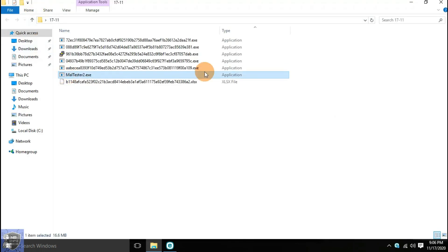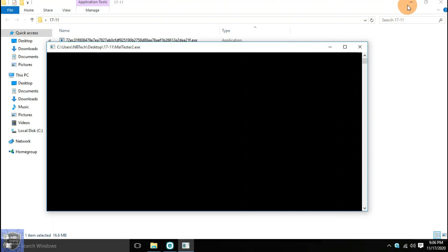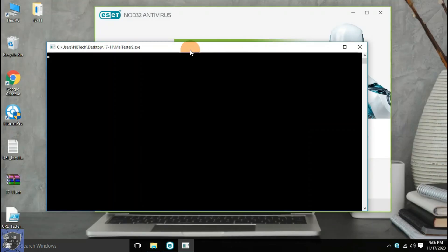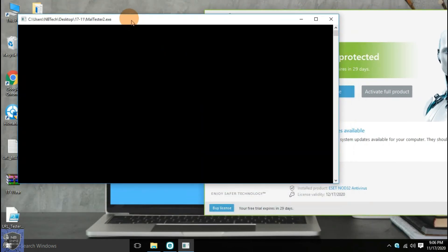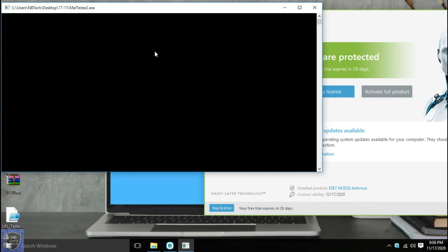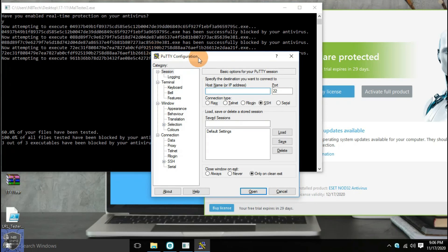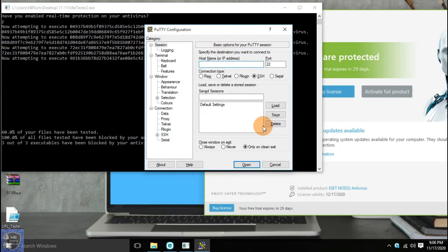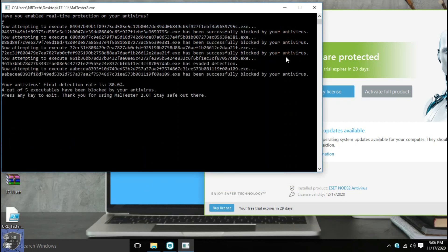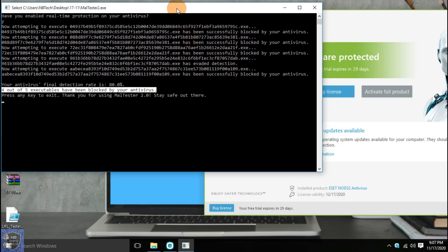Let's perform the behavioral analysis test on the remaining 5 EXE files with the help of a malware tester application. Out of 5 remaining EXE files, only 1 file has evaded detection.